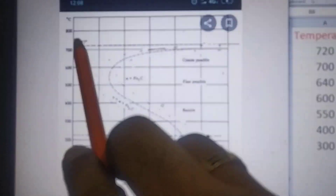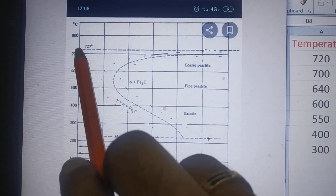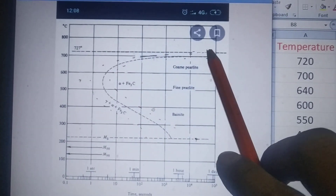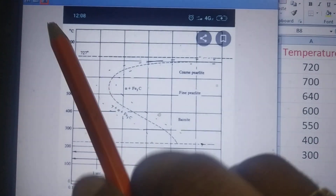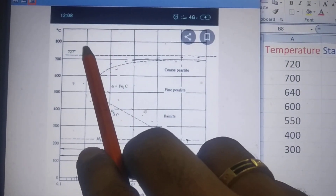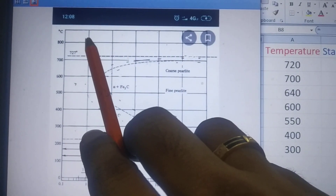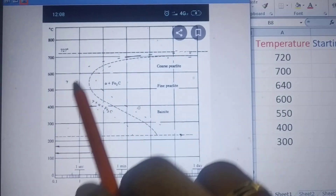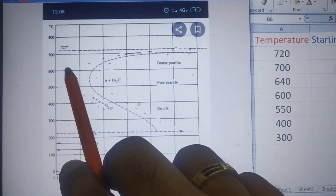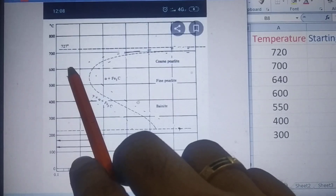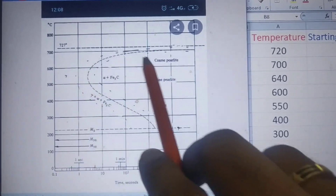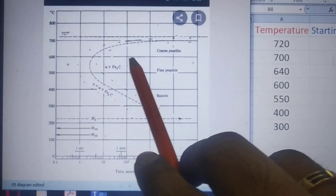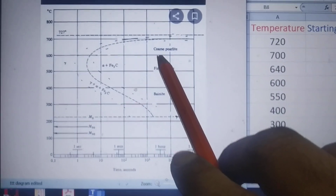The key point is that below 727 degrees Celsius the austenite is unstable, so we mark that temperature as a horizontal line on the diagram. Above this temperature the austenite is stable; below this temperature the austenite is unstable. If we keep austenite at 600 degrees Celsius, for example, it is unstable and will be transformed into some other product with respect to time. After some time the transformation starts, and after some time the transformation ends, resulting in a different microstructure.